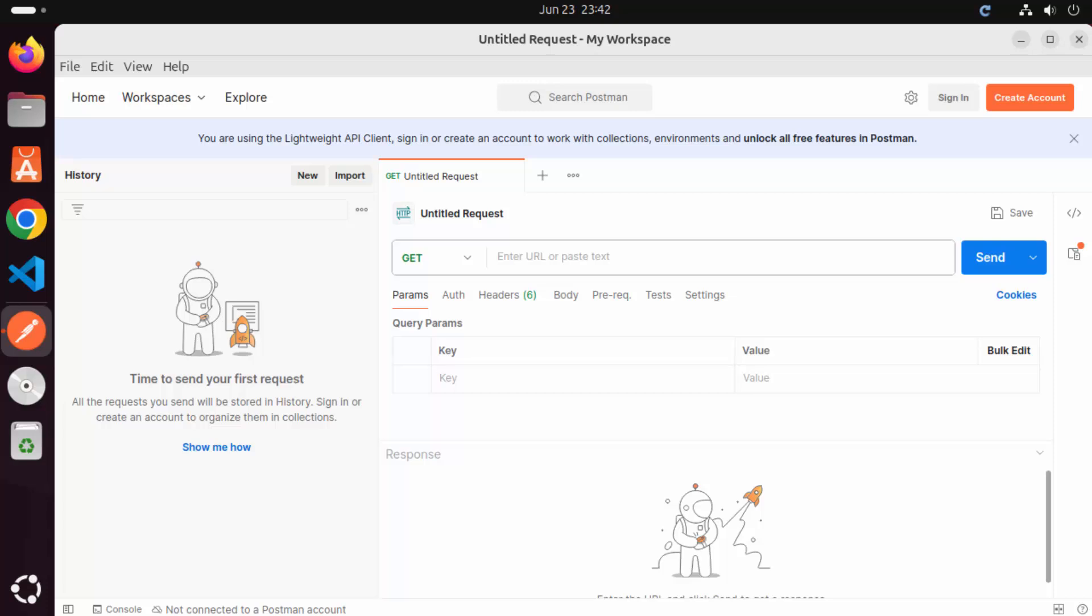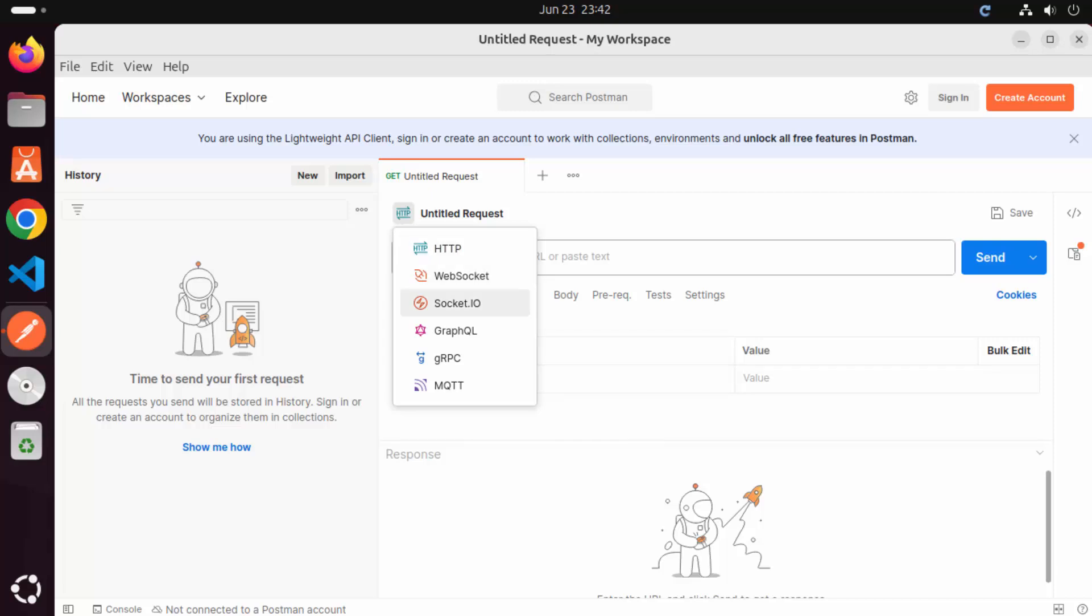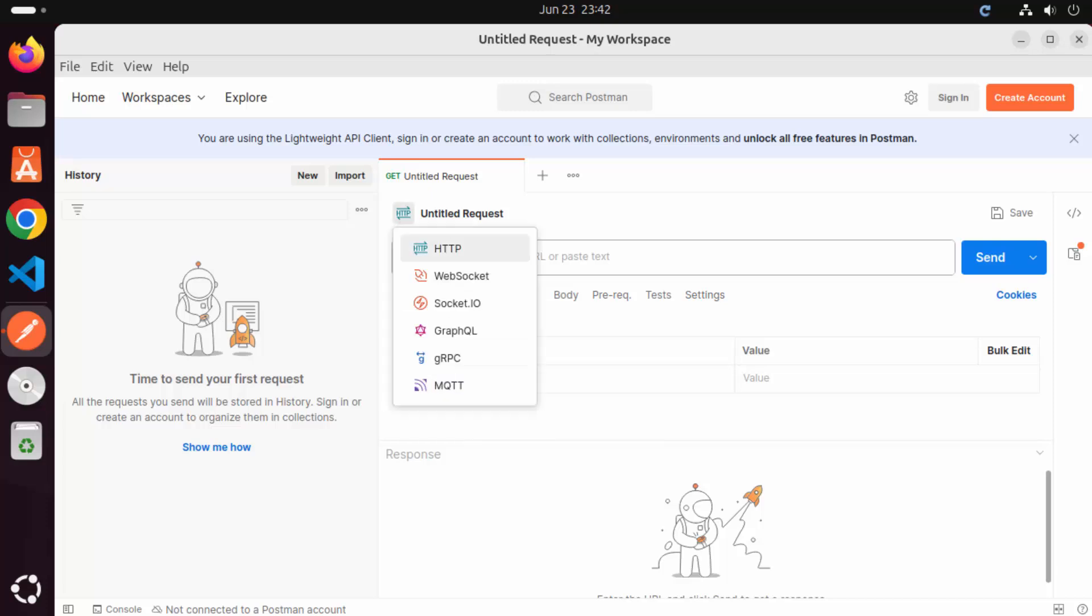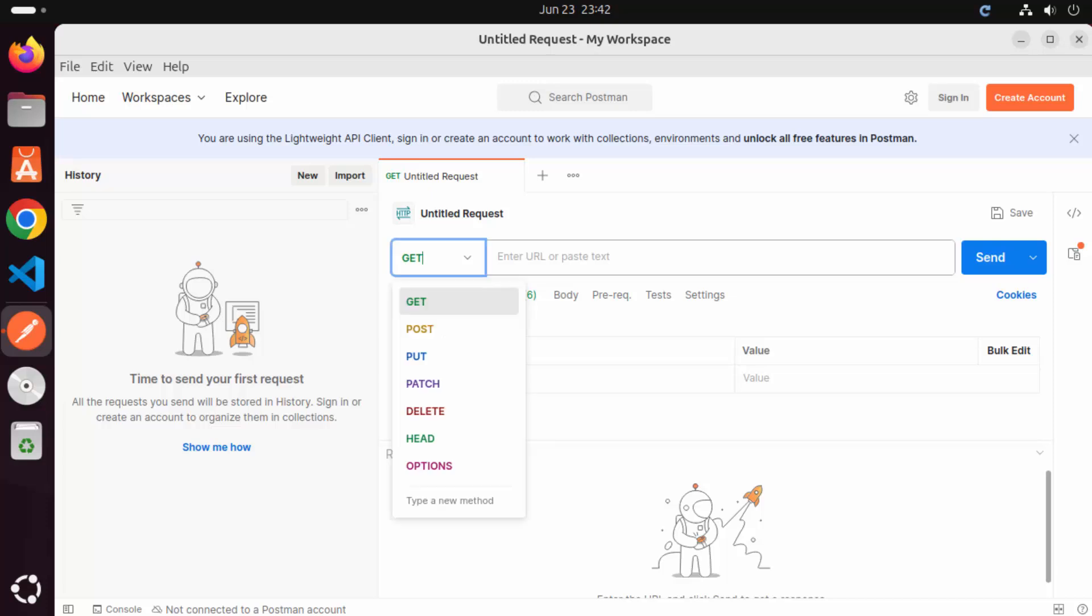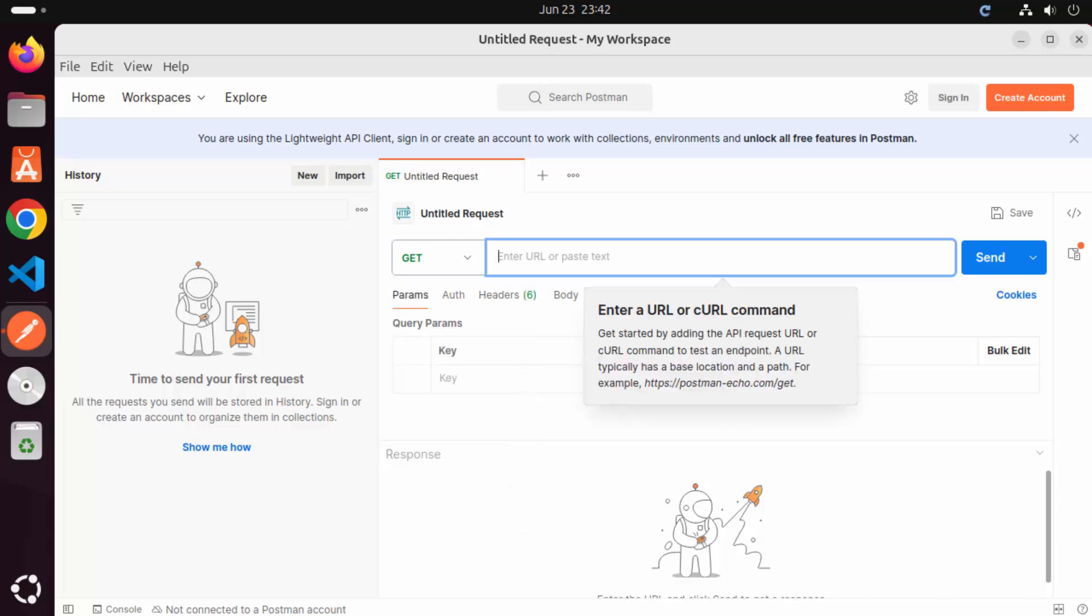Now here you can see right now the default is HTTP protocol, but you can also test WebSockets, Socket IO, GraphQL, GRPC and MQTT using Postman. For now, we are going to test HTTP, so just select HTTP and then you can select the method here. I'm going to select this GET method and then I'm going to paste a dummy URL.